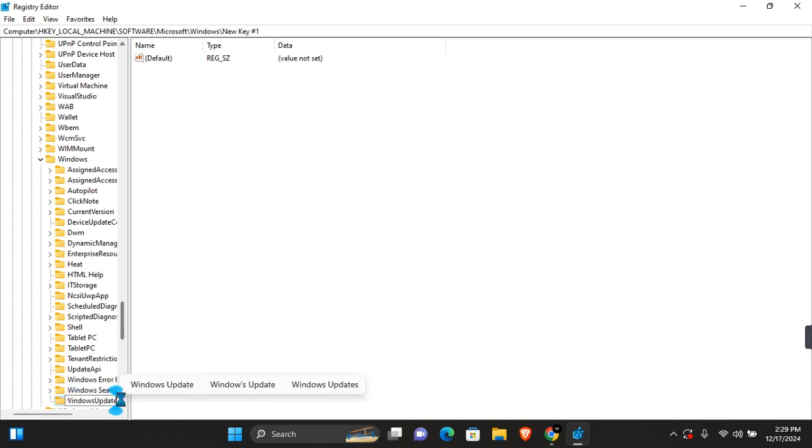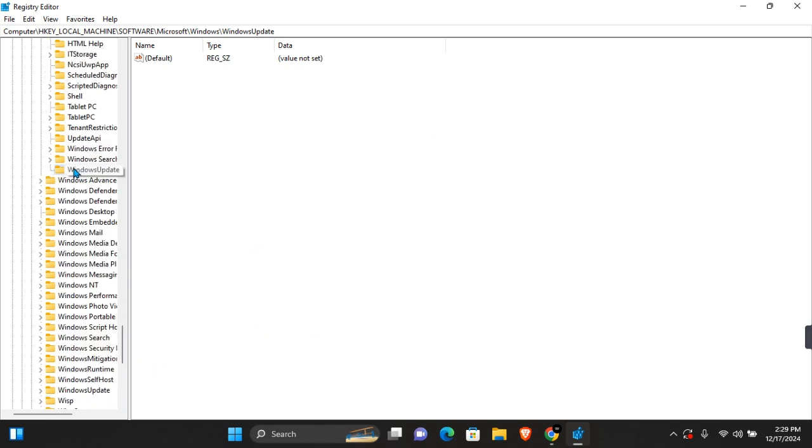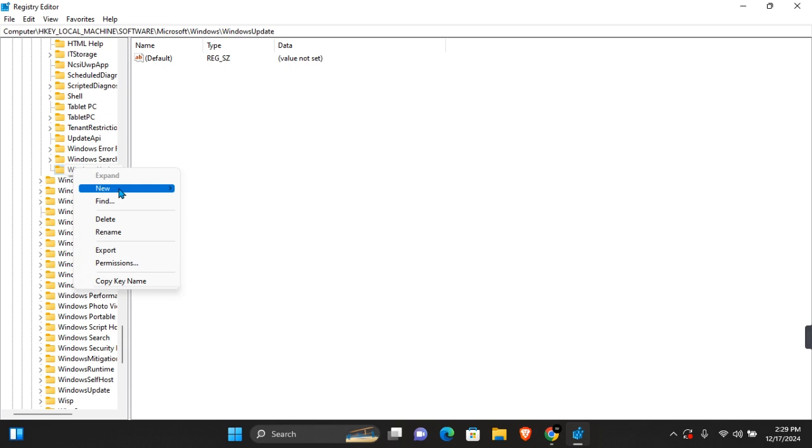Enter 'WindowsUpdate' and press Enter on your keyboard or click anywhere outside. On WindowsUpdate, you want to right-click and create a new key again.